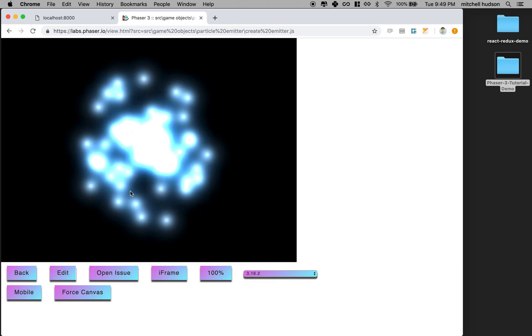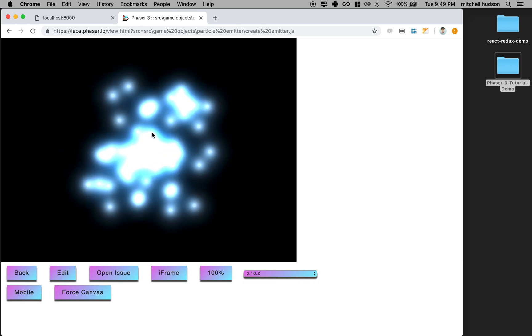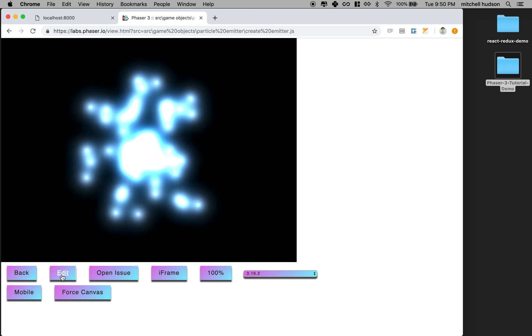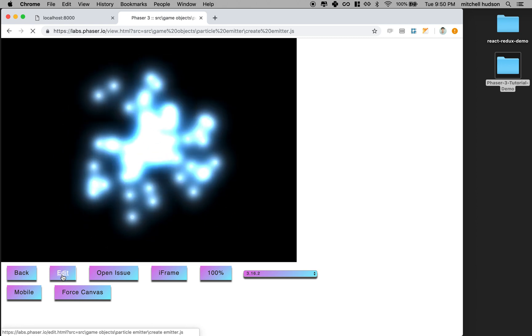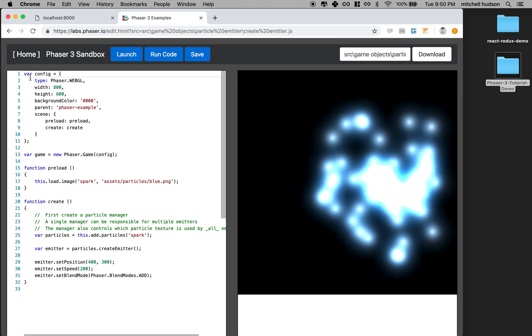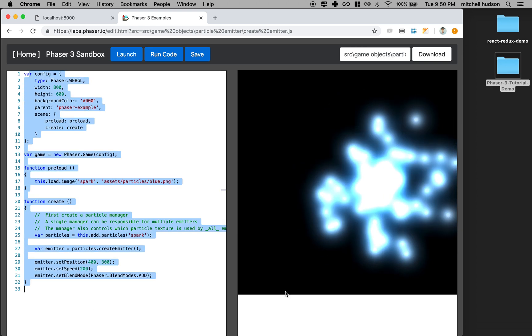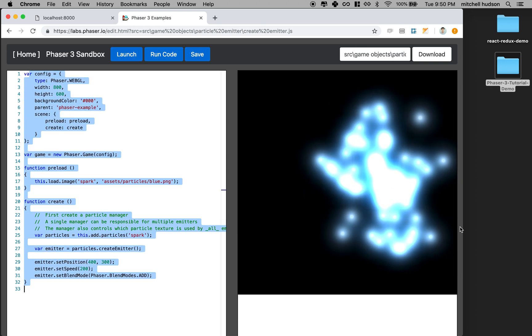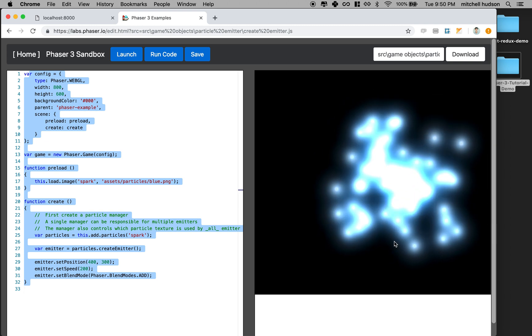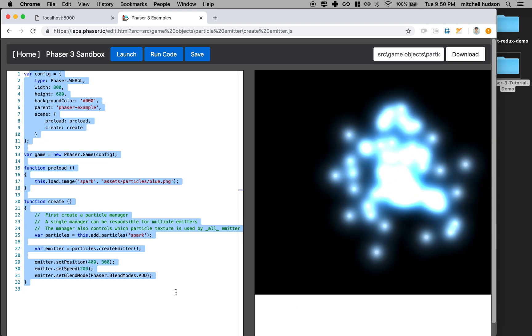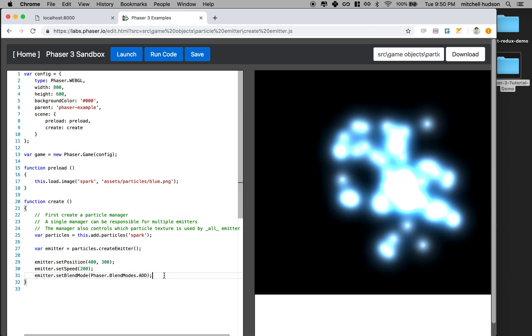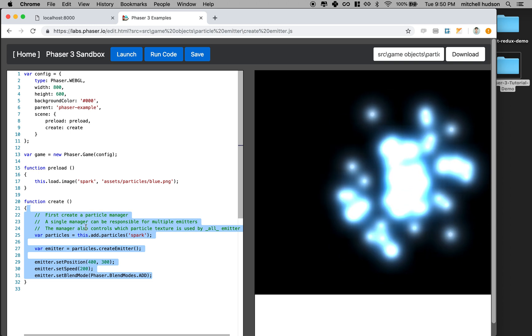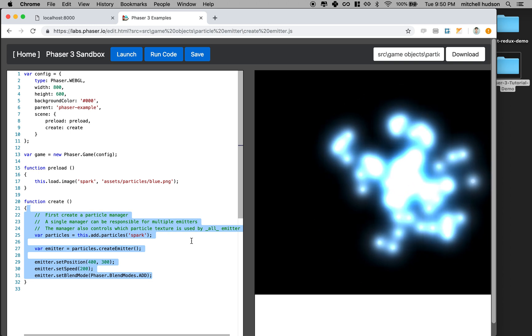I found this one first. I clicked on the edit button here and then I have some sample code here and it's running over here and I can see what it does. What I need to do now is translate this sample code into my project.